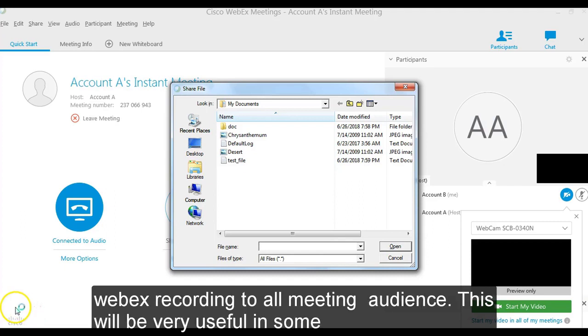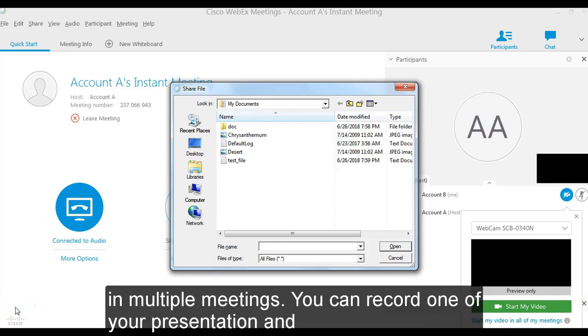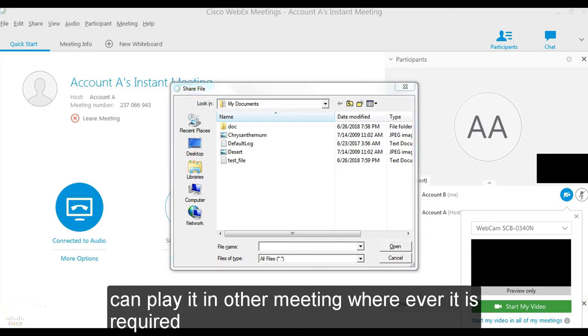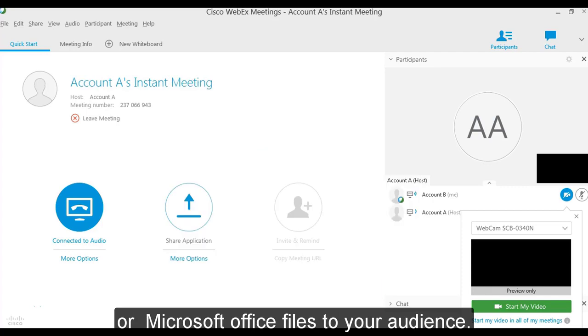This will be very useful in some cases because you don't have to keep on repeating your presentation or demo in multiple meetings. You can record one of your presentation and can play it in other meeting wherever it is required. Apart from Webex recordings, you can also open and share a video or audio file or a Microsoft Office file to your audience.